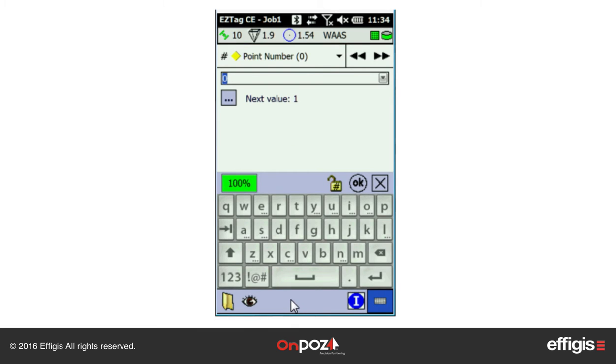Enter its attributes and click OK to save the attributes and to display the point.